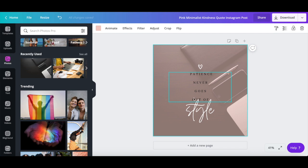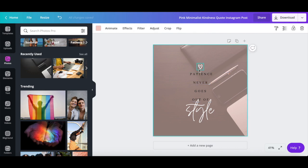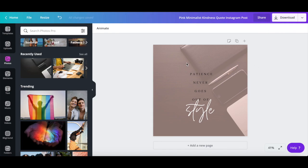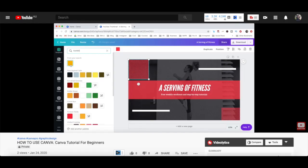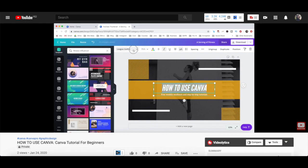You can change the appearance of the quote by editing its font, size, and color, and you can either change this heart icon to something else or delete it altogether. For more details on how to customize a Canva design, make sure to watch my video on how to use Canva. I'll leave the link to it in the description box below.